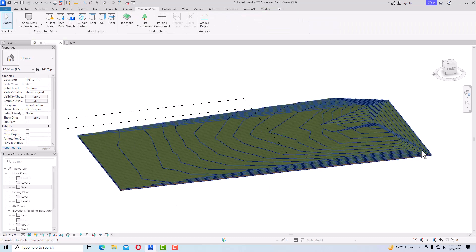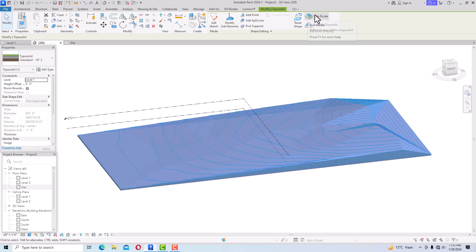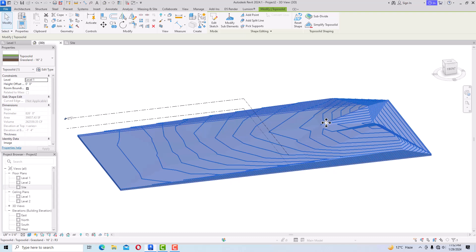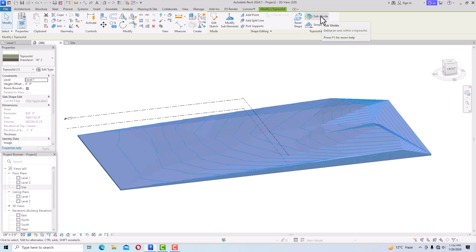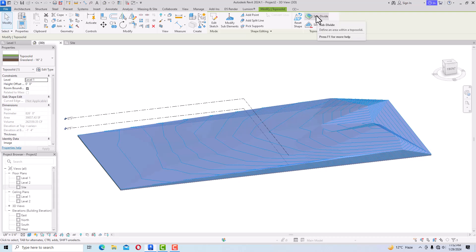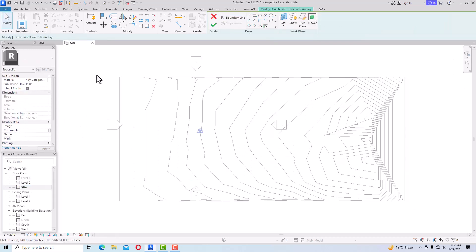Now I'm going to draw roads. You can create roads using a Split Line or Subdivide, but I prefer Split Element over Subdivide — I'll explain the difference. First, let me show Subdivide: select your TopoSolid, click Subdivide, go to the site view, and draw a rectangular line for the path.